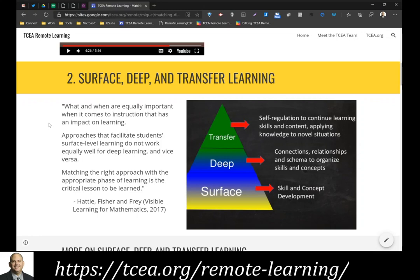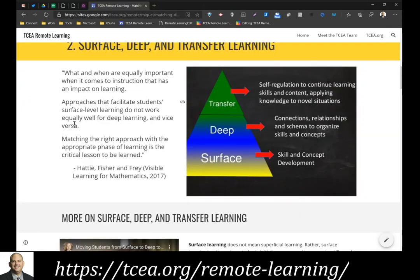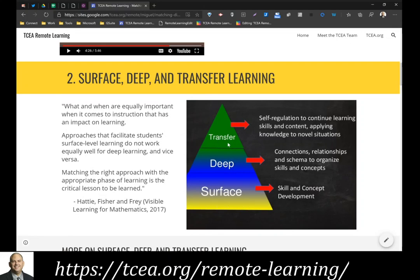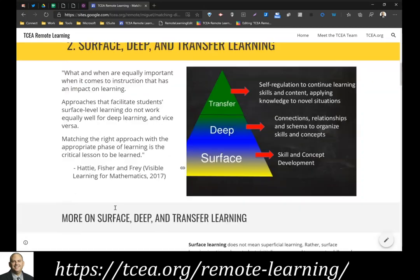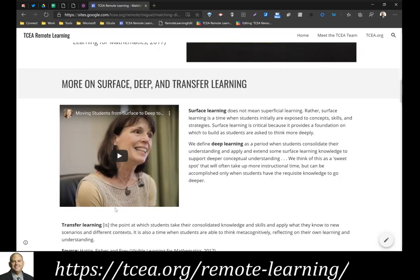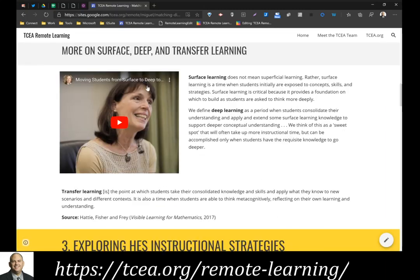The way to understand this is to think about these strategies as falling into several categories: surface, deep, and transfer learning. Surface strategies introduce students to concepts. If you try to use a surface strategy when you're trying to get students to engage in deep or transfer learning, you're not going to get the results you hope for. As Hattie, Fisher, and Frey point out, it's important to match the right strategy with the appropriate phase of learning — surface, deep, or transfer.